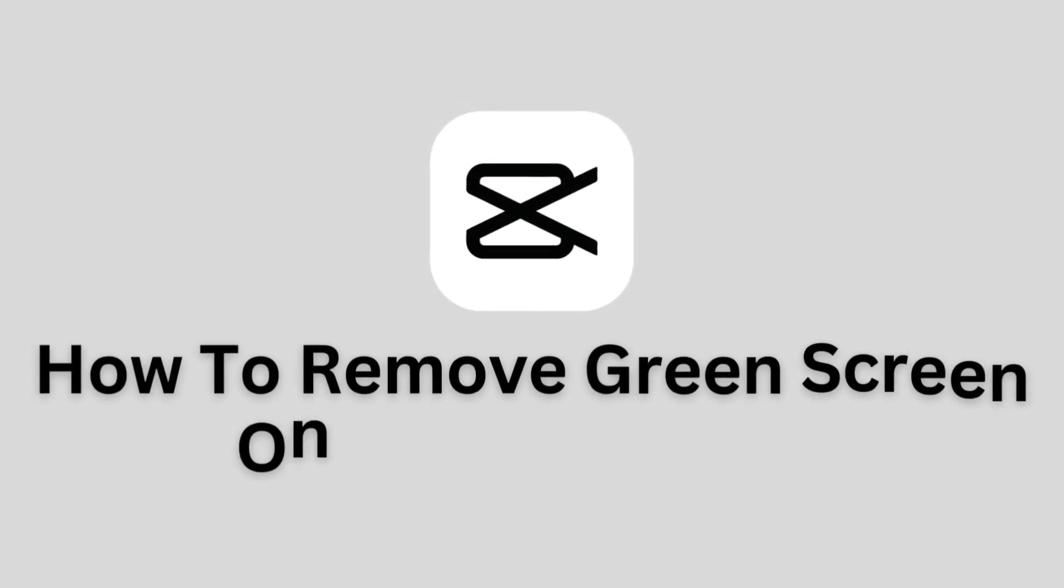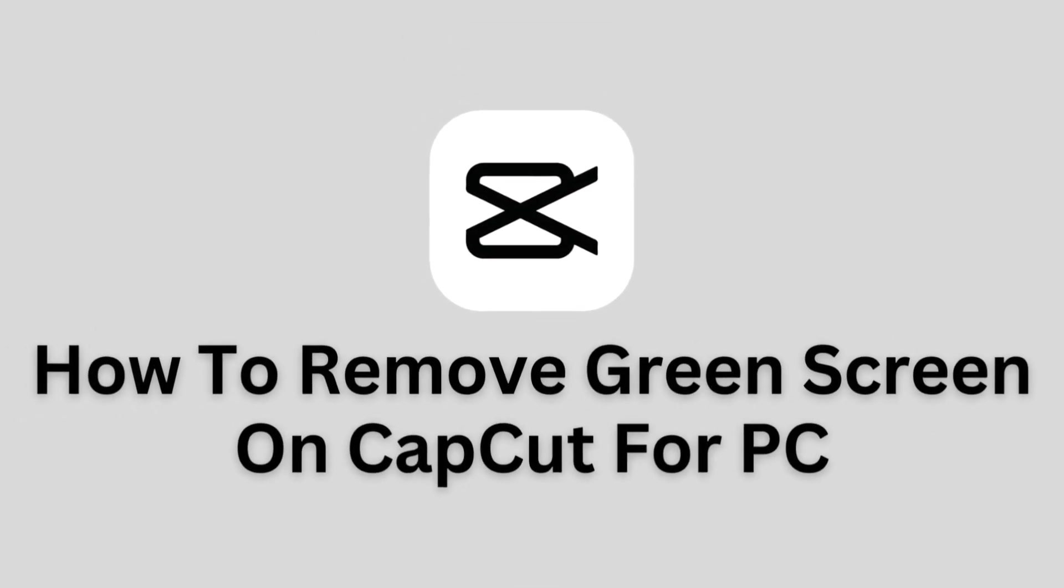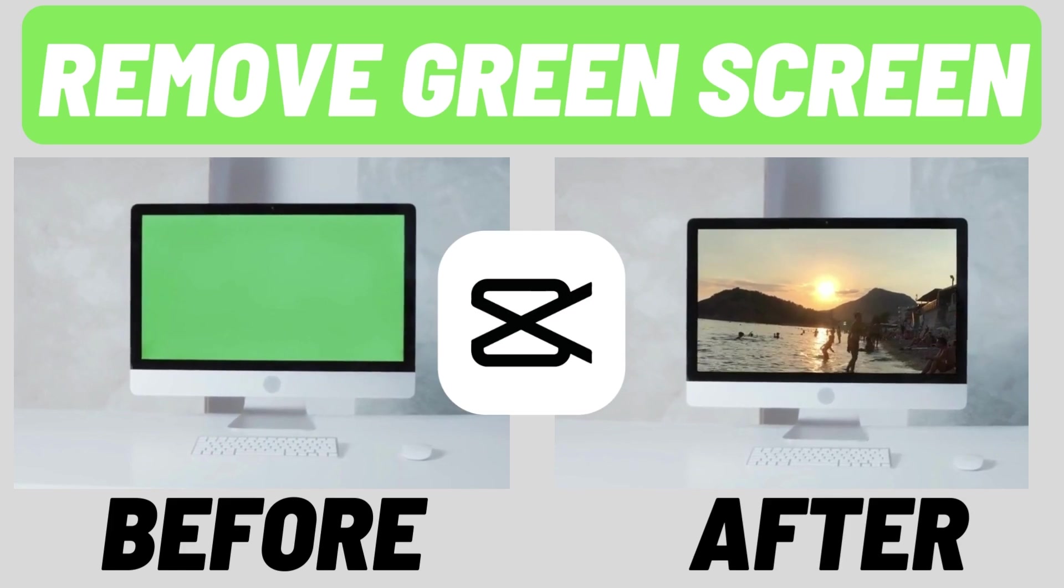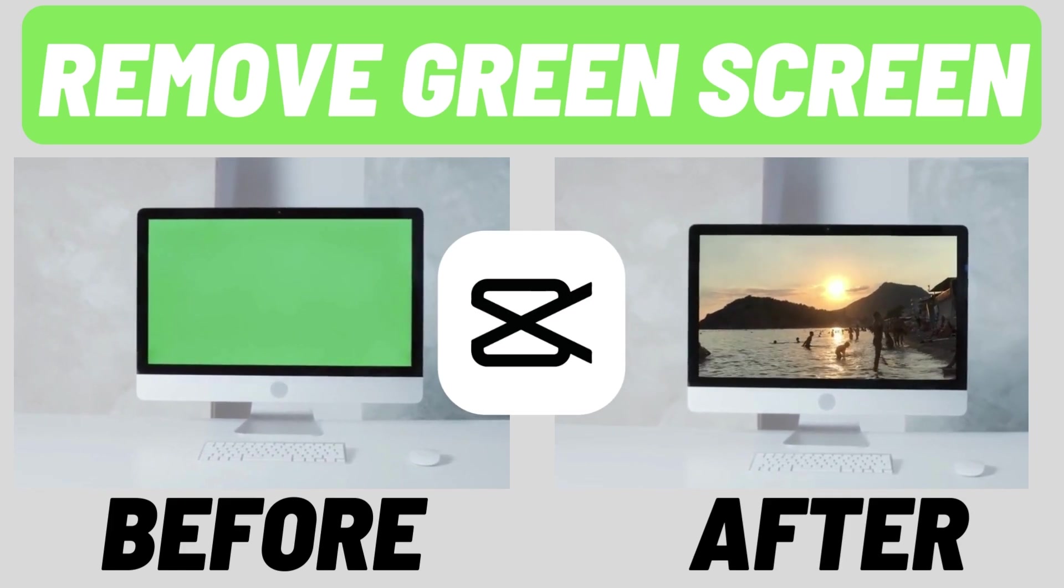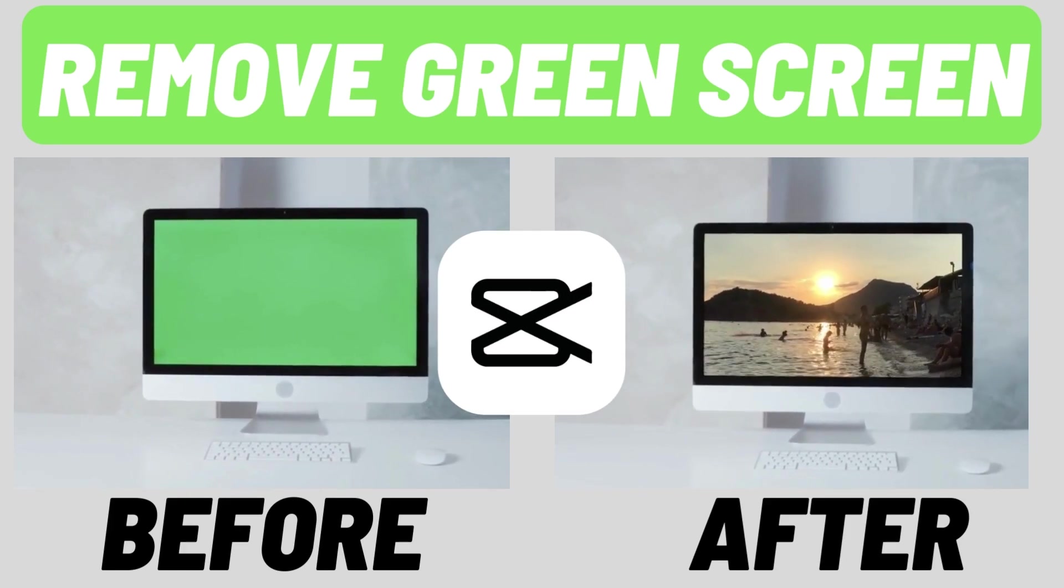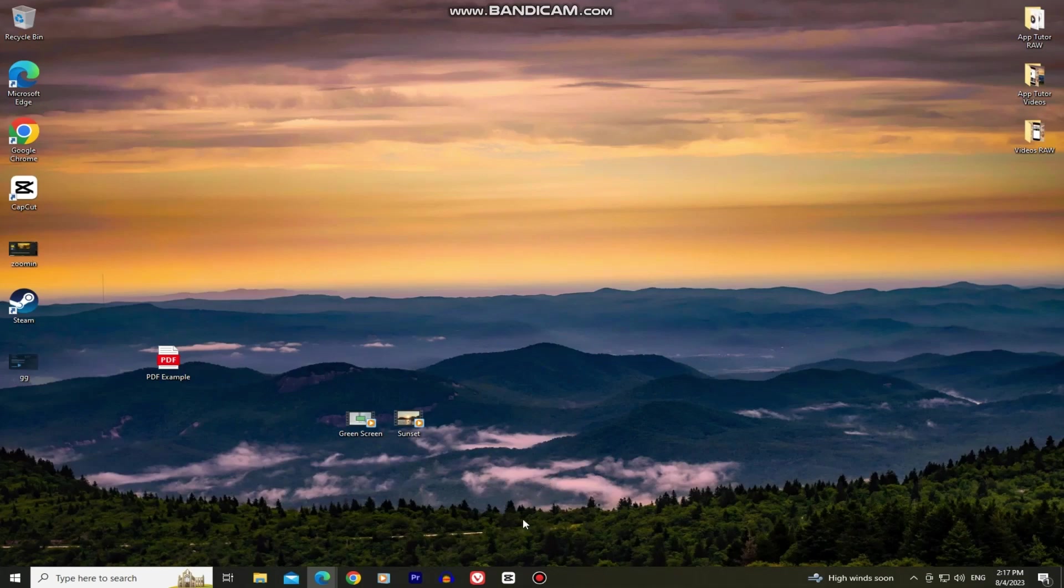In this video, we'll learn how you can remove green screen on CapCut for PC. It's really simple and easy to remove the green screen from a video and create cool projects, so let's start right away.